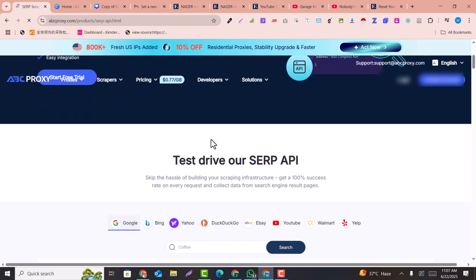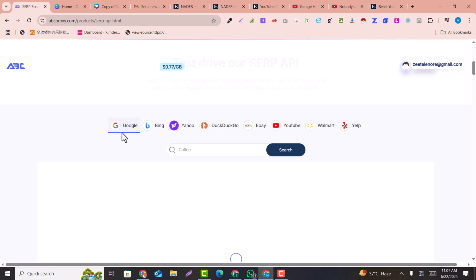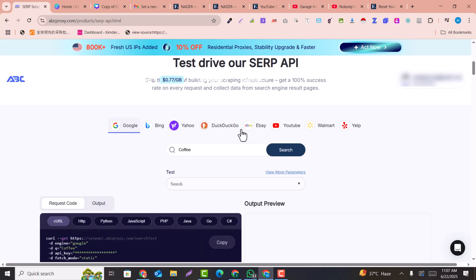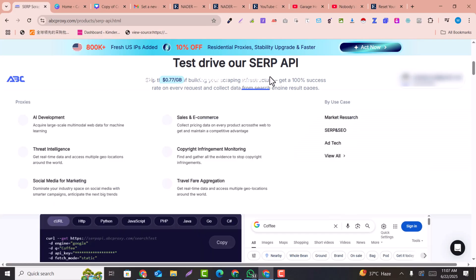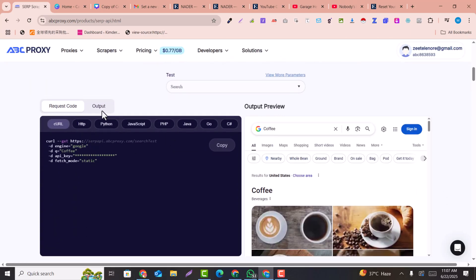Here you can see the features listed. For example, you can get data from Google, Bing, Yahoo, DuckDuckGo, eBay, YouTube, Walmart, and Yelp. From these websites you can get data via API. With the real-time SERP API you can get data, and there is also an example of the output provided.